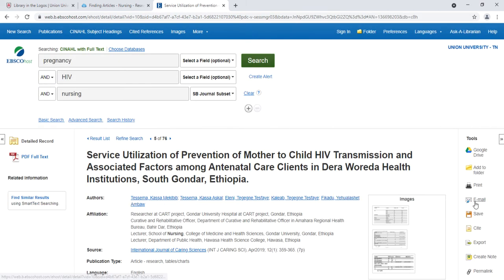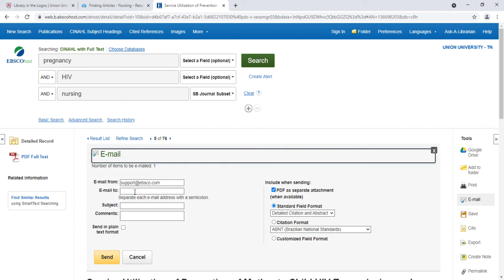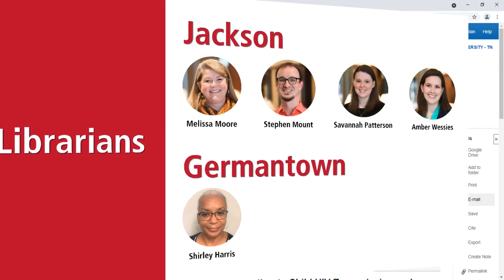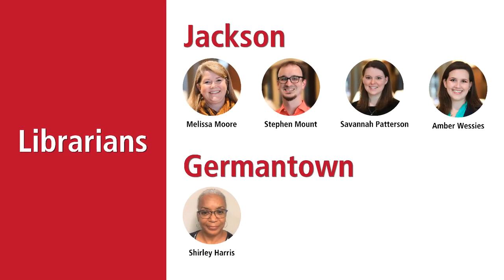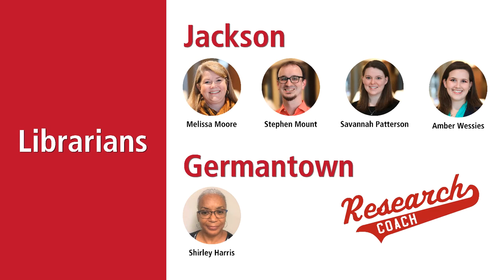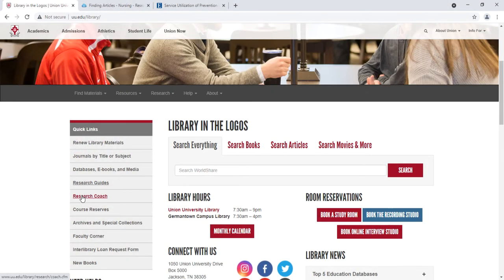You may also want to email yourself this article as a way to organize and keep track of your research. When you click Email as a tool on the right-hand side, you will type in your email, include a subject if you want to, and then choose Send. If you're having trouble researching or finding articles, please ask a librarian for help. You can email us or schedule a research coach appointment from the library's homepage by choosing Research Coach.